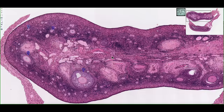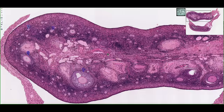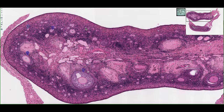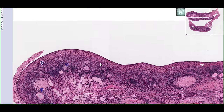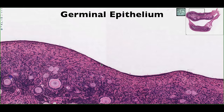This is a tissue section of an ovary, and similar to other organs, it can be divided into a cortex and a medulla. In the cortex, this is where we're going to see the ovarian follicles in various stages of development. As well as inside the medulla, this is where we're going to see contributions from the ovarian artery and the ovarian vein. On the most external surface or outer coat of the ovary, we'll see a layer of simple cuboidal epithelium.